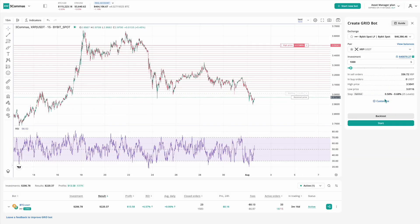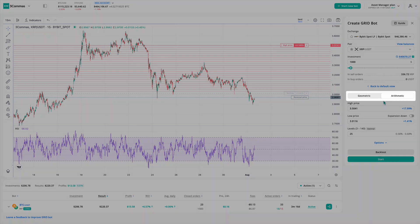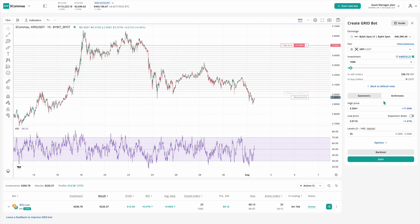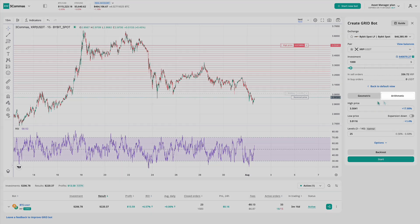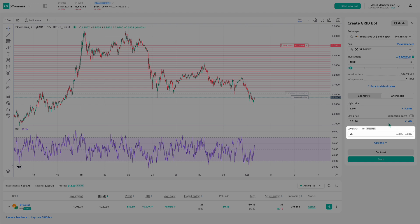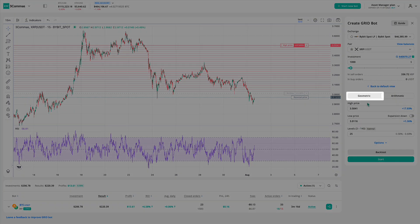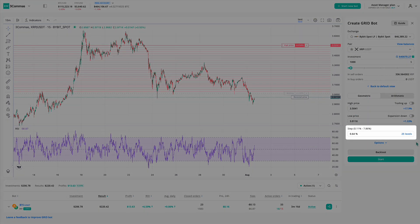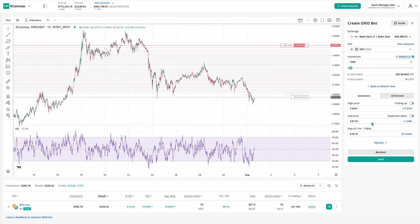Now let's move back to the spot account and click Customize to open Advanced Configuration. Here you can choose between two grid types: arithmetic spacing, where the distance between each grid level is equal in price, or geometric, which uses equal percentage steps — ideal for pairs with wide price movement ranges.